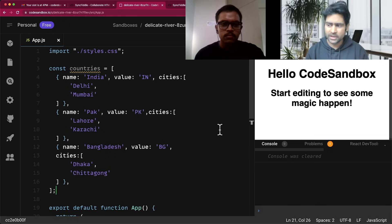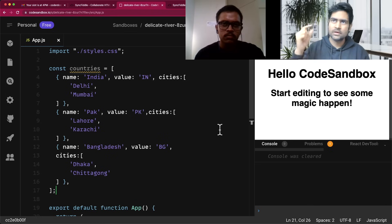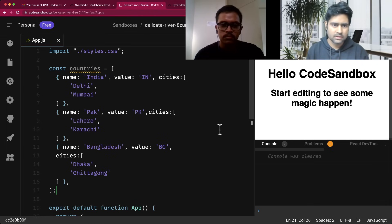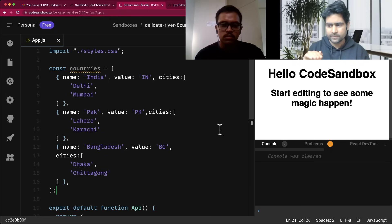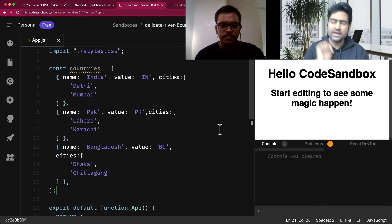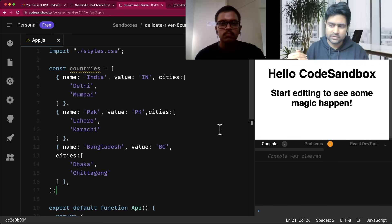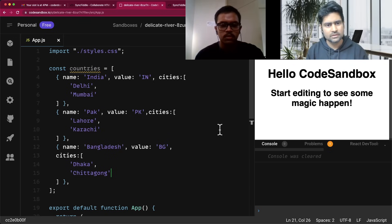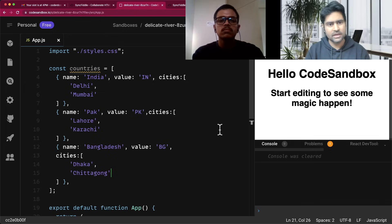That is the hierarchy. I want you to make a dropdown in which you have to select a country — so the dropdown will have India, Pakistan, Bangladesh, and all these things. When you select something, there should be a second dropdown which shows the cities of that country. So if you select India, the other dropdown should show Delhi and Mumbai; if you select Pakistan, it should show Lahore, Karachi, and those cities.